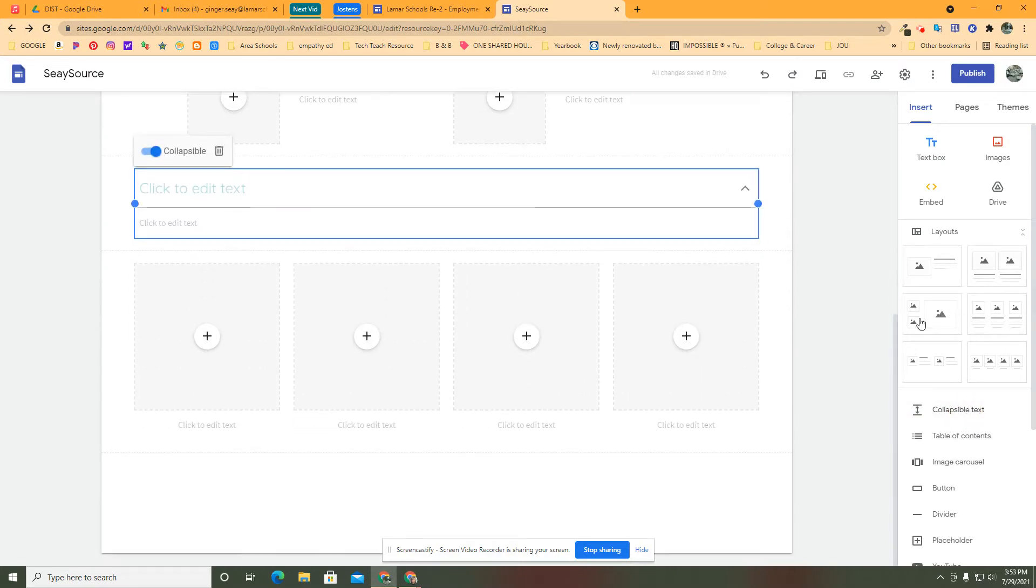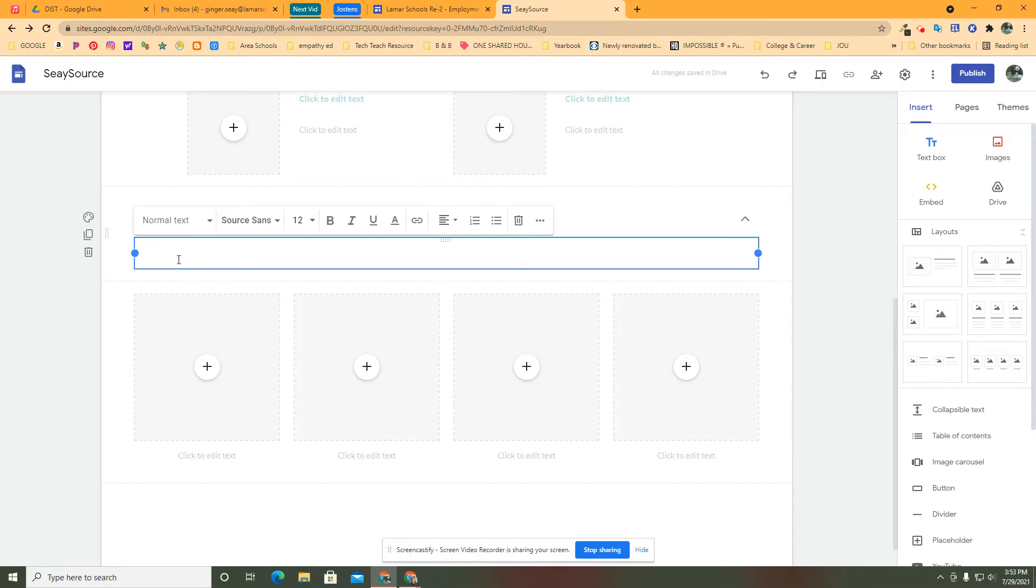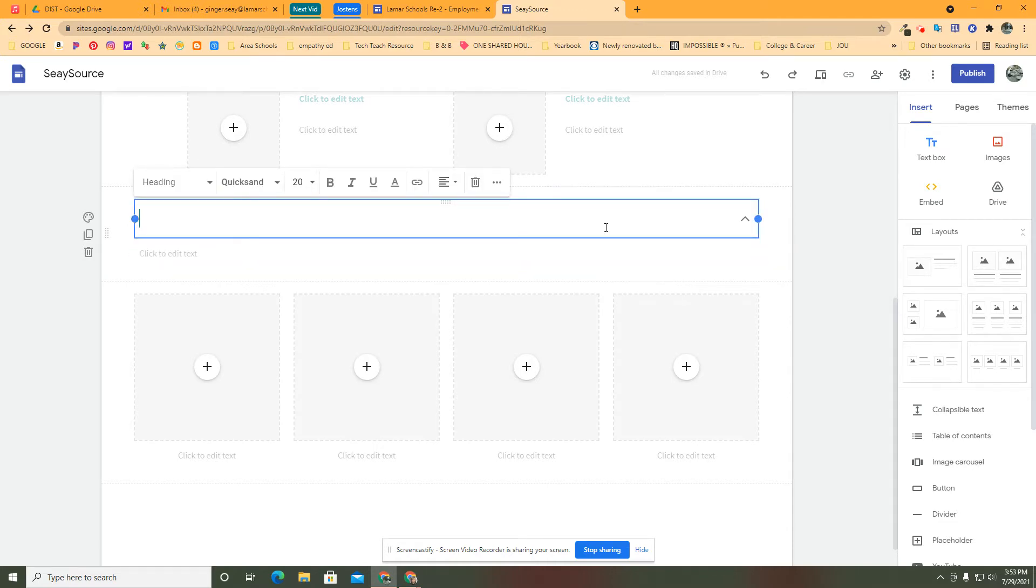This gives you the ability to make some kind of announcement, ask a question, define a term, whatever it is you want to do, and then answer it down here. But when it shows up, it's going to be collapsed and all people are going to see is this very first box.